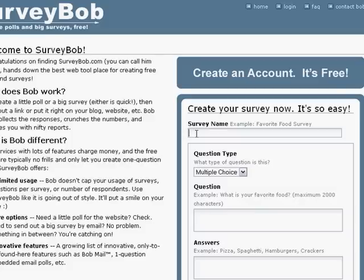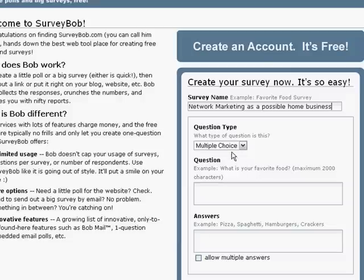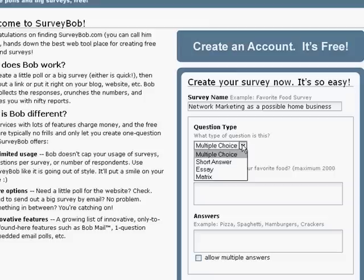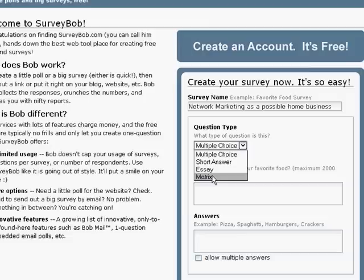So let's start. Our survey is going to be about network marketing as a possible home business — that's the name of our survey. Here you see that there's multiple choice, and you could have short answer, you could have an essay type answer, or even a matrix, which is like a grid where you'd have two things.